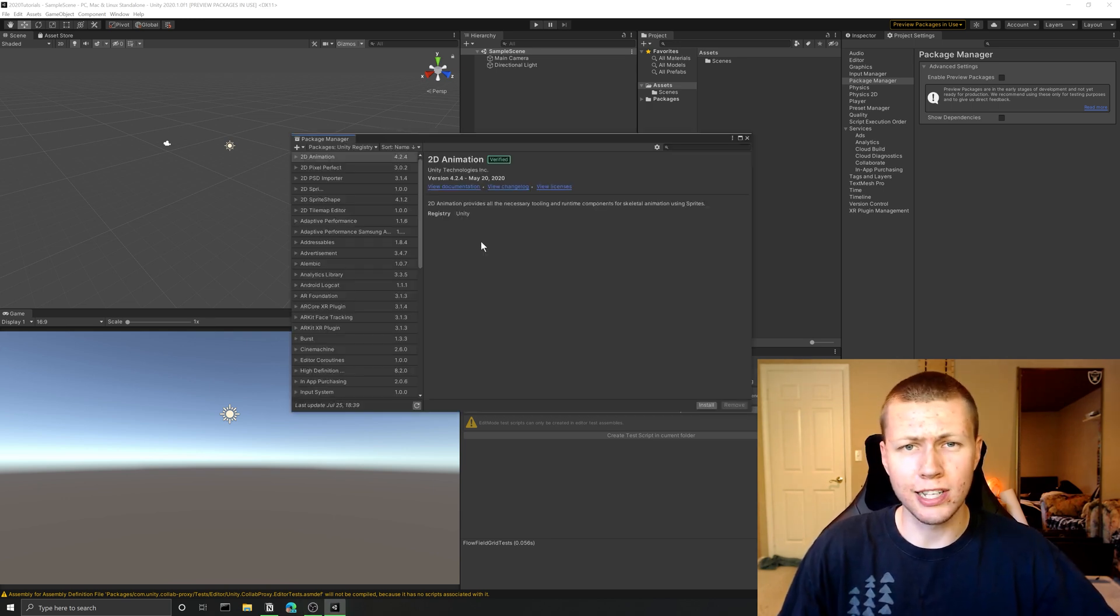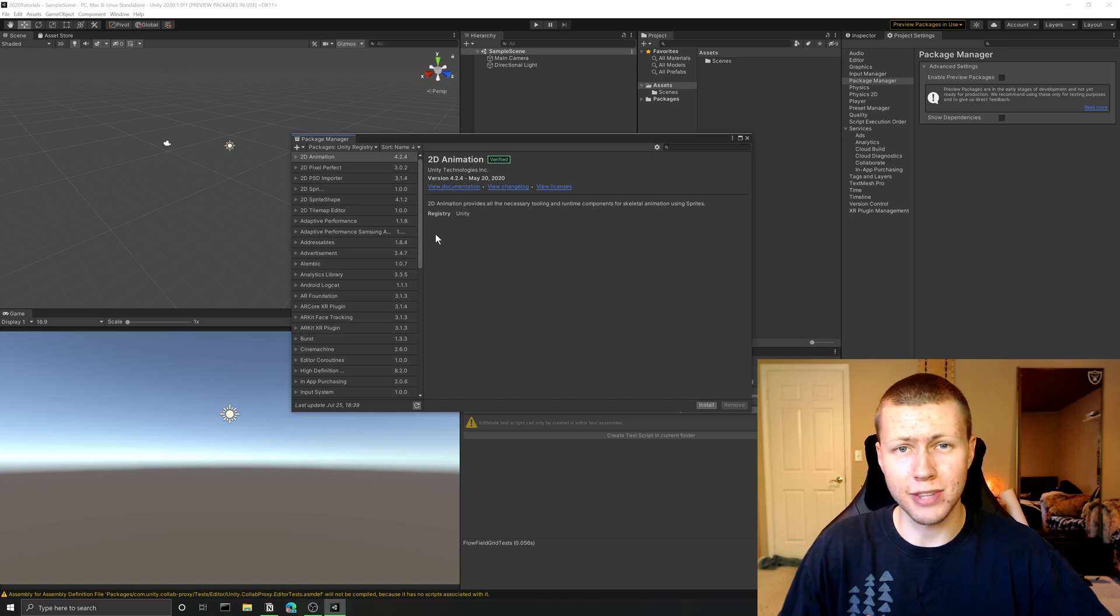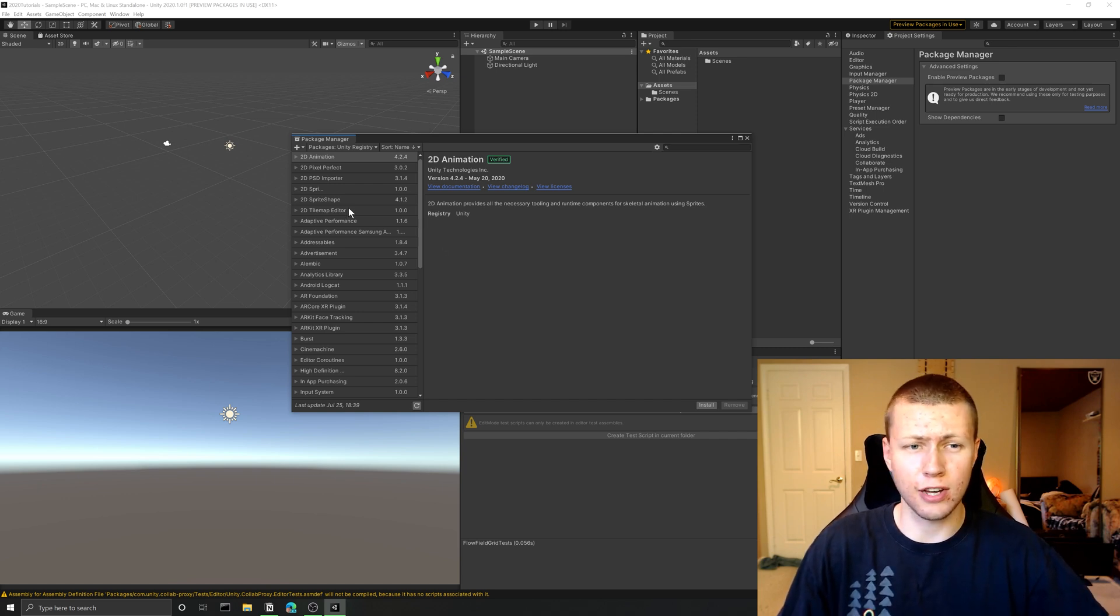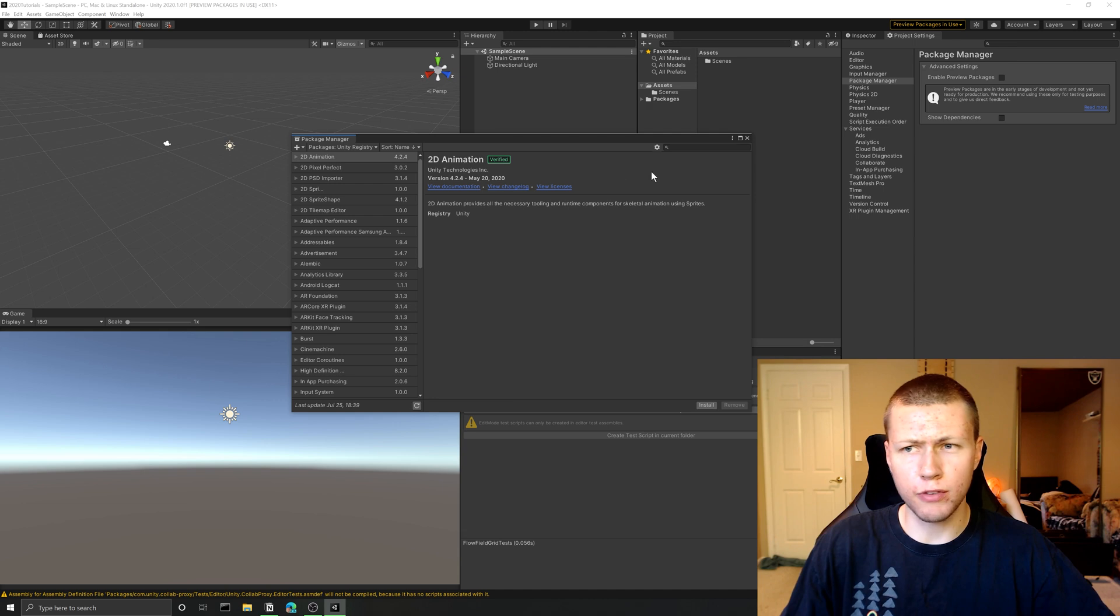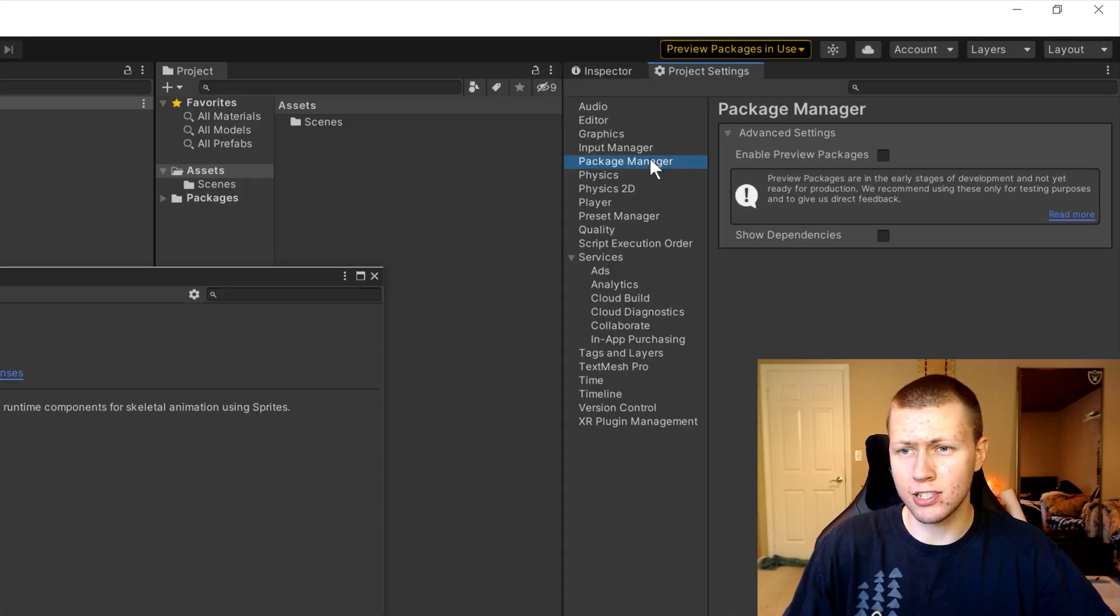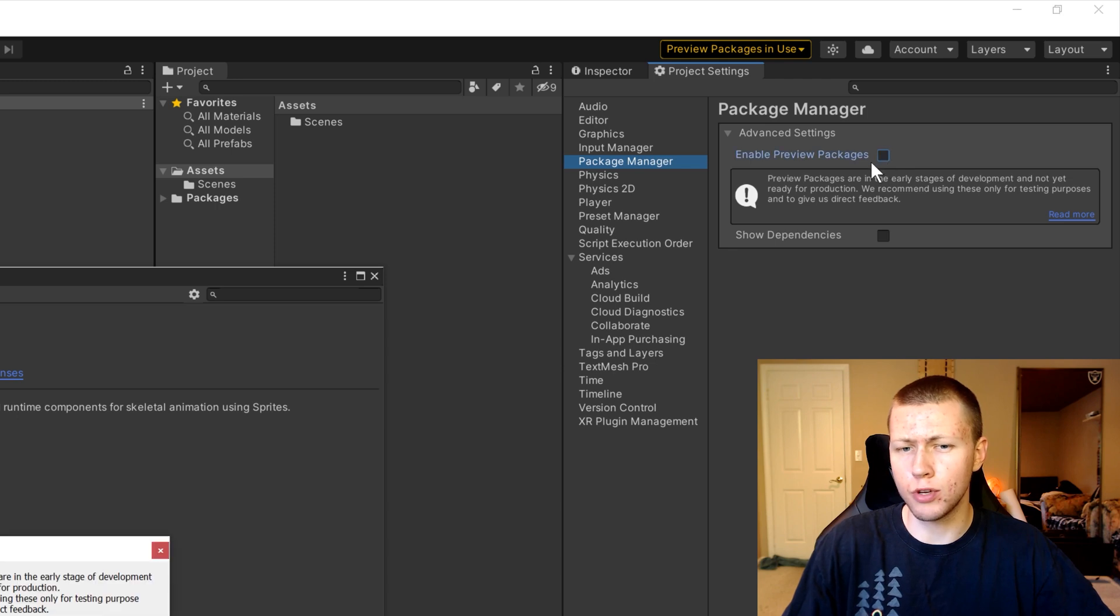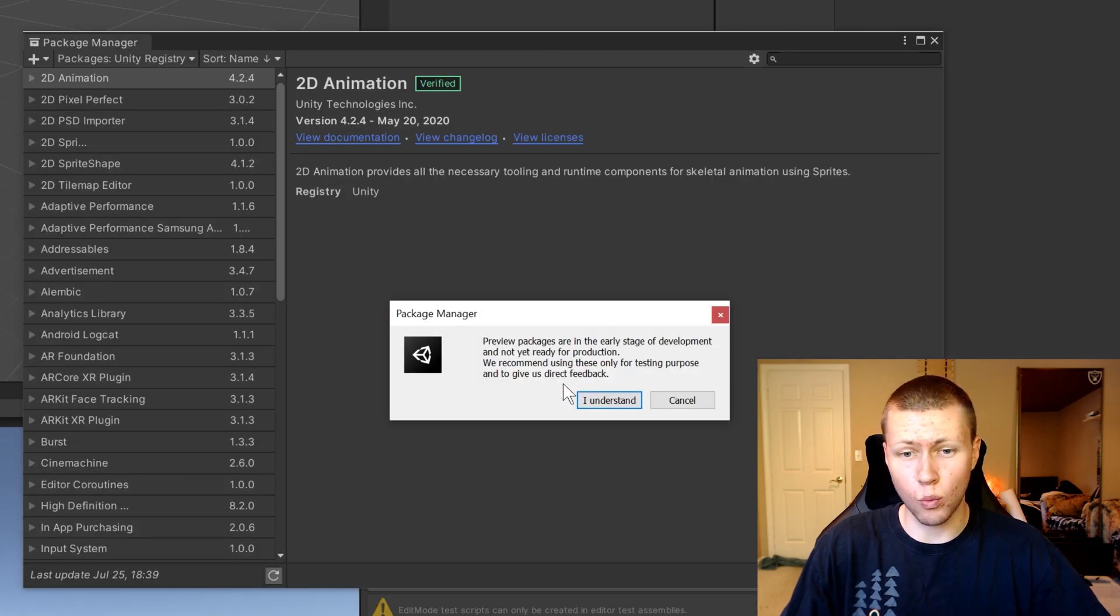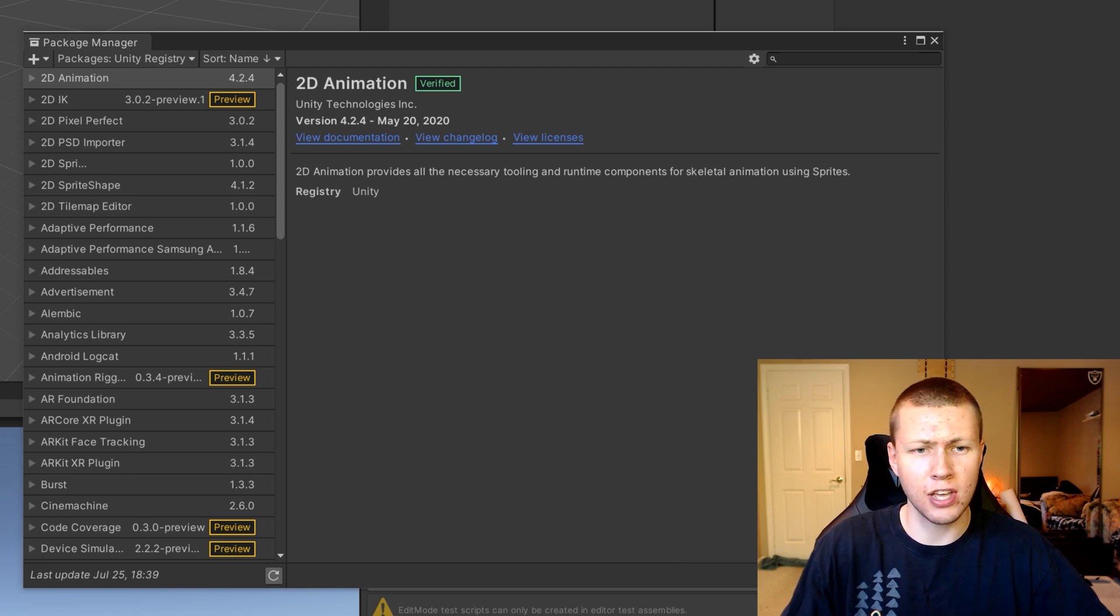So the other day I downloaded the latest version of the editor, and of course I wanted to play around with some of the ECS stuff because I've been doing a lot of that on my channel. And so they actually changed the way that you enable preview packages. You actually have to go to the project settings and under the package manager tab, you click enable preview packages, and then it comes up with a warning and you say that you understand that you are enabling preview packages.